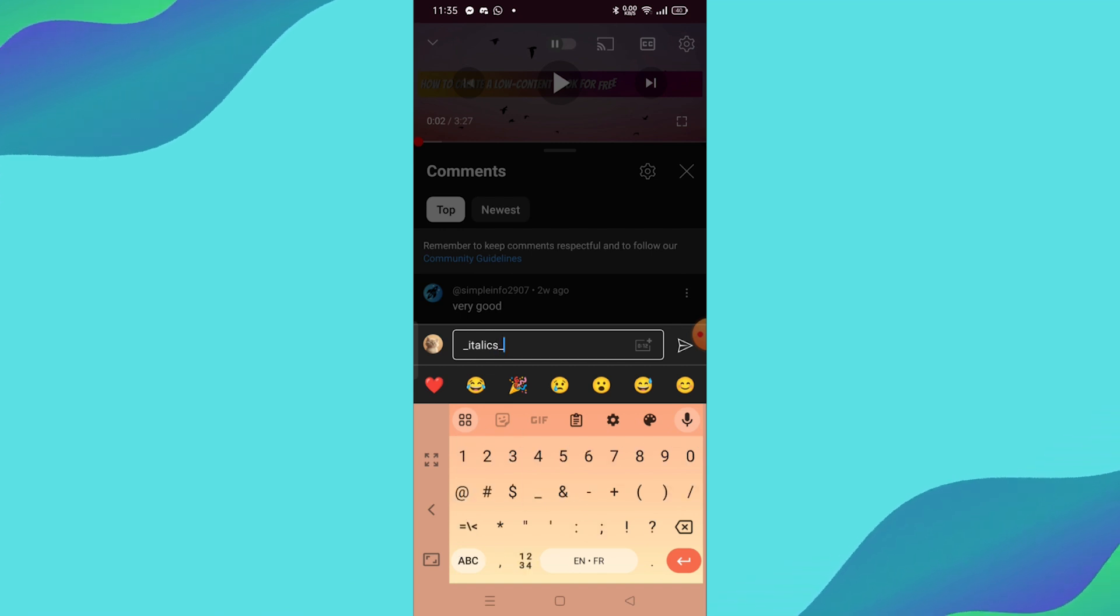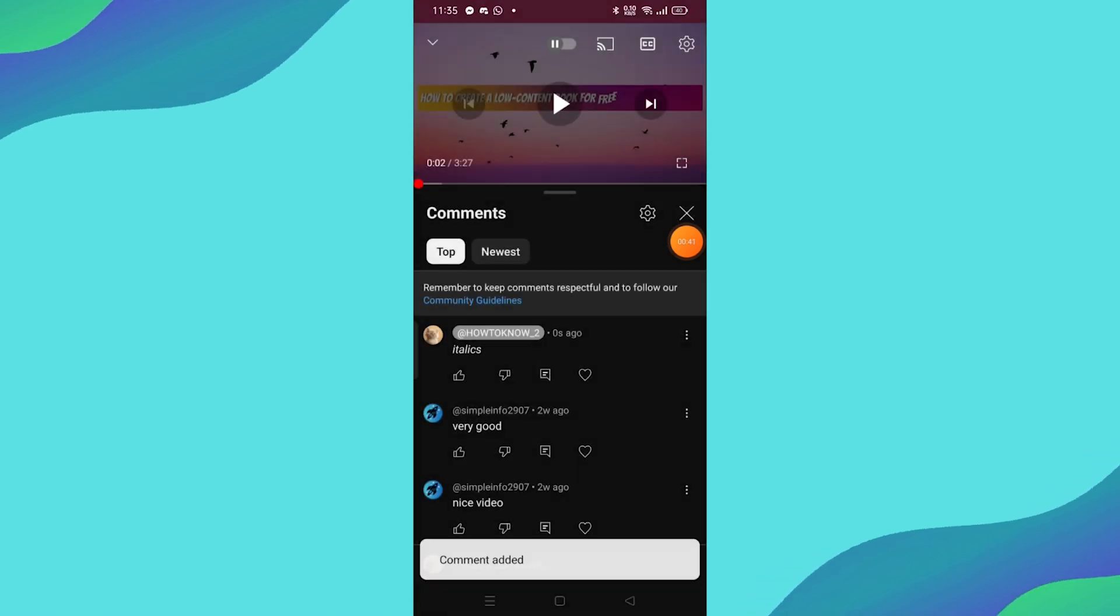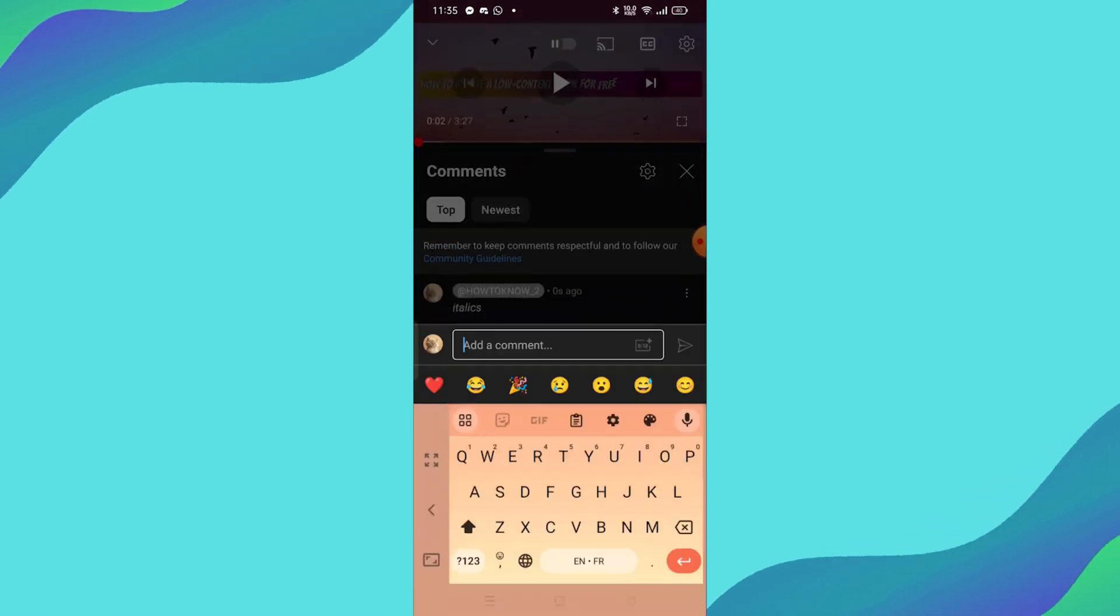For example, if you type underscore italics underscore, once you post the comment, it will appear like this, italics.